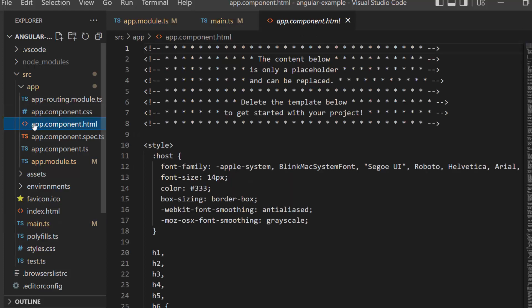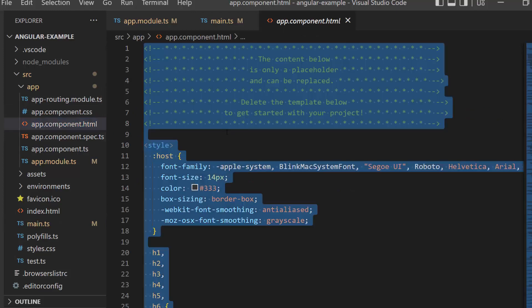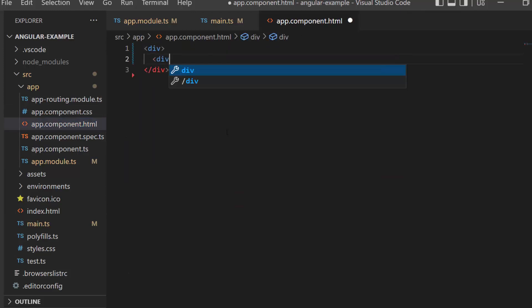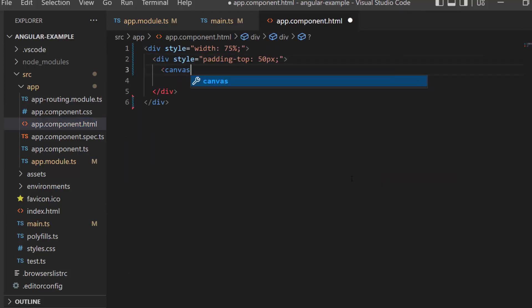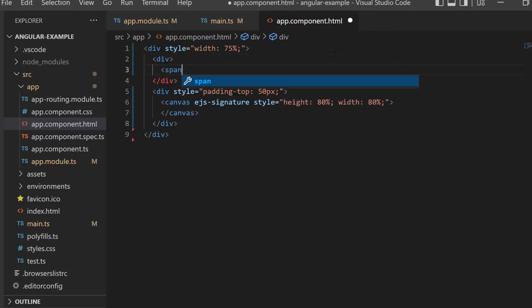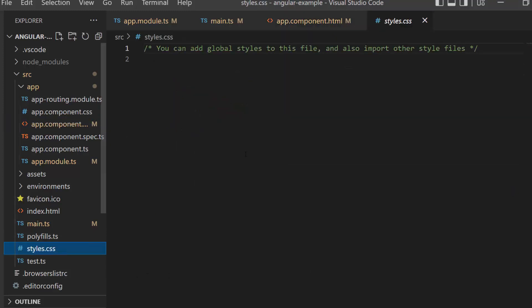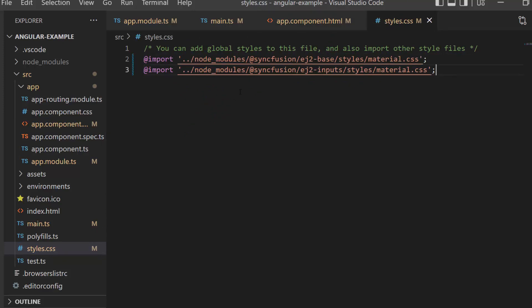Next, I make changes in the app component HTML file by replacing its default content with the Angular signature code. Then I set the title for this signature pad within the span element. I also need to define CSS for the signature pad component, so I import the material theme in the style.css file.